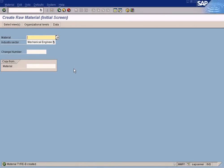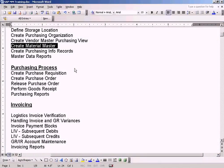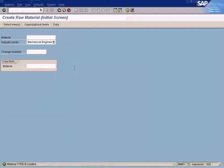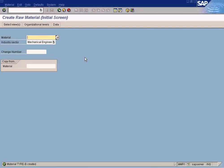Good enough for us to proceed with other screens. We will revisit this creation of material master if anything else is required. I think we have already seen this material master screen in other topics. Okay, let me see you.